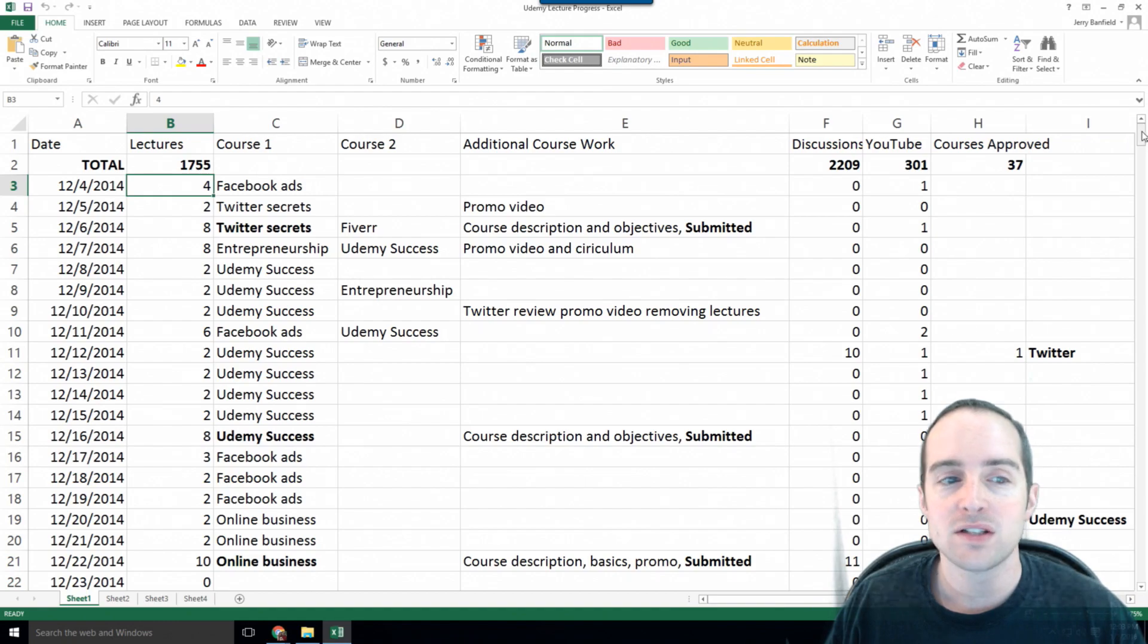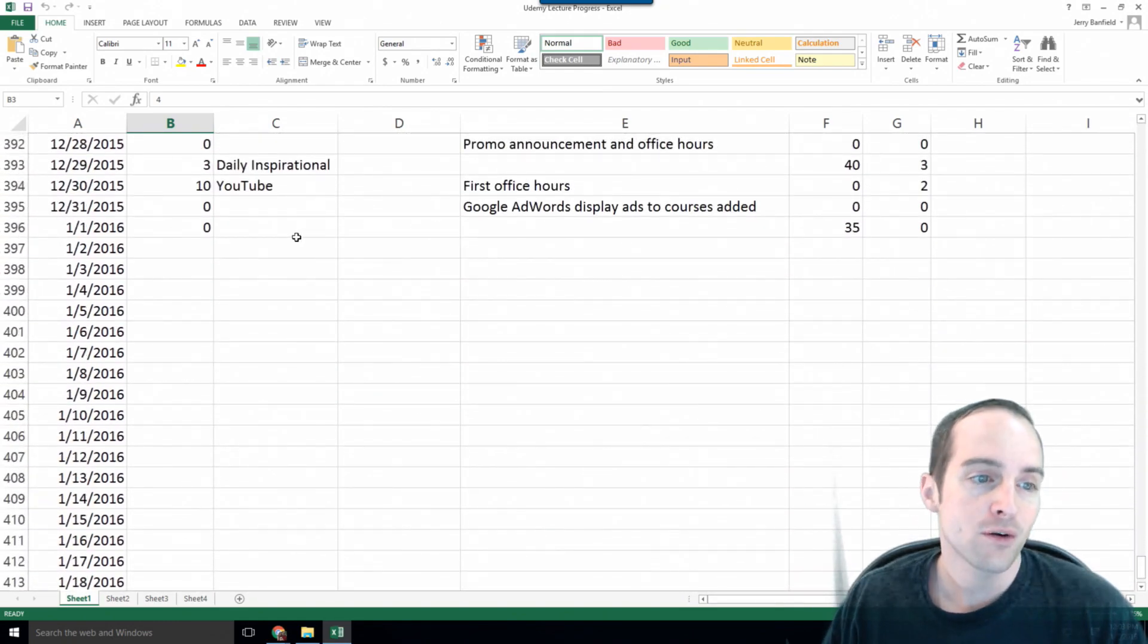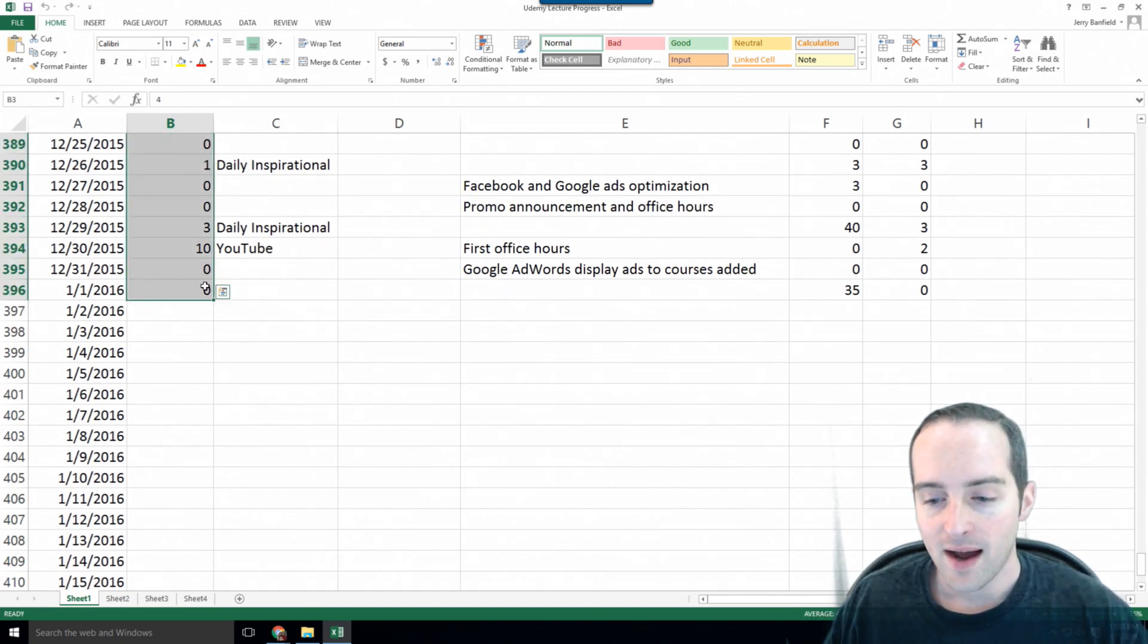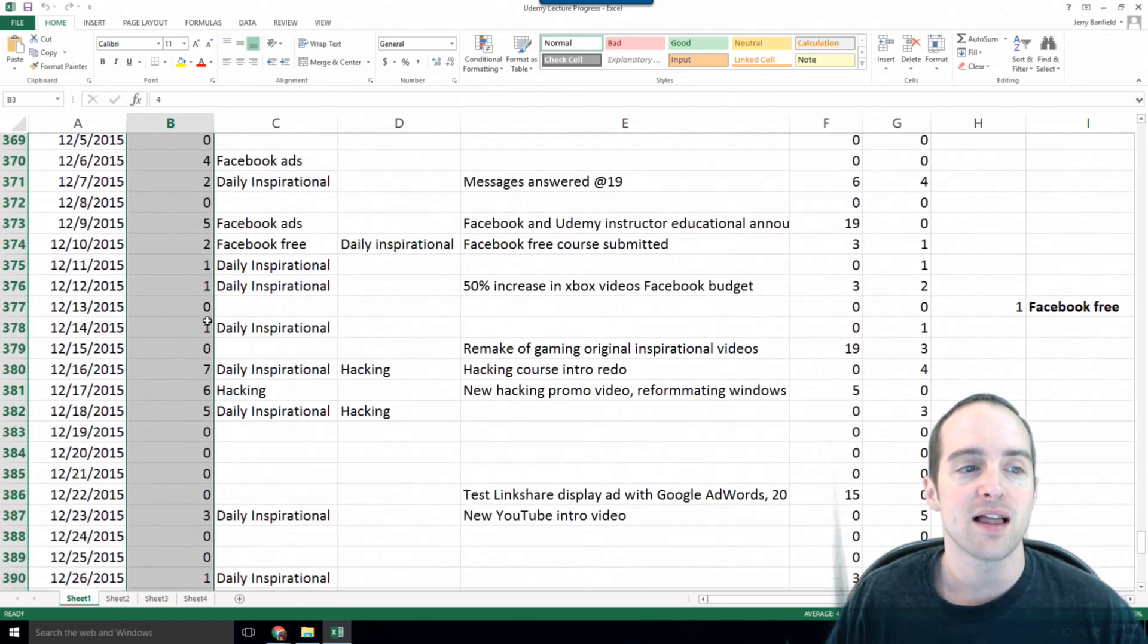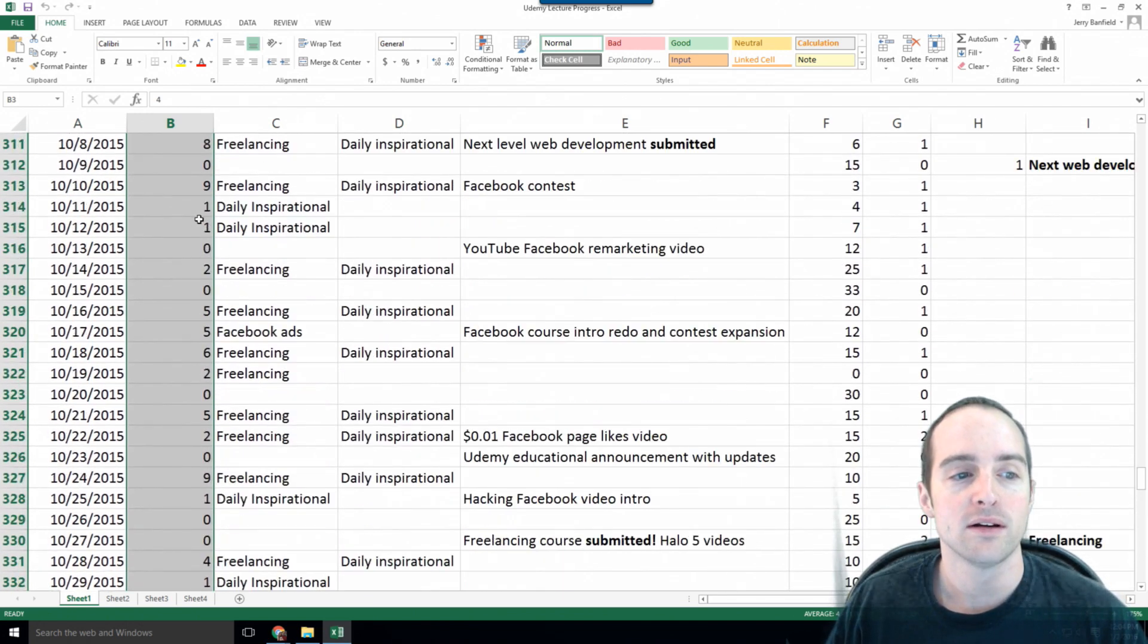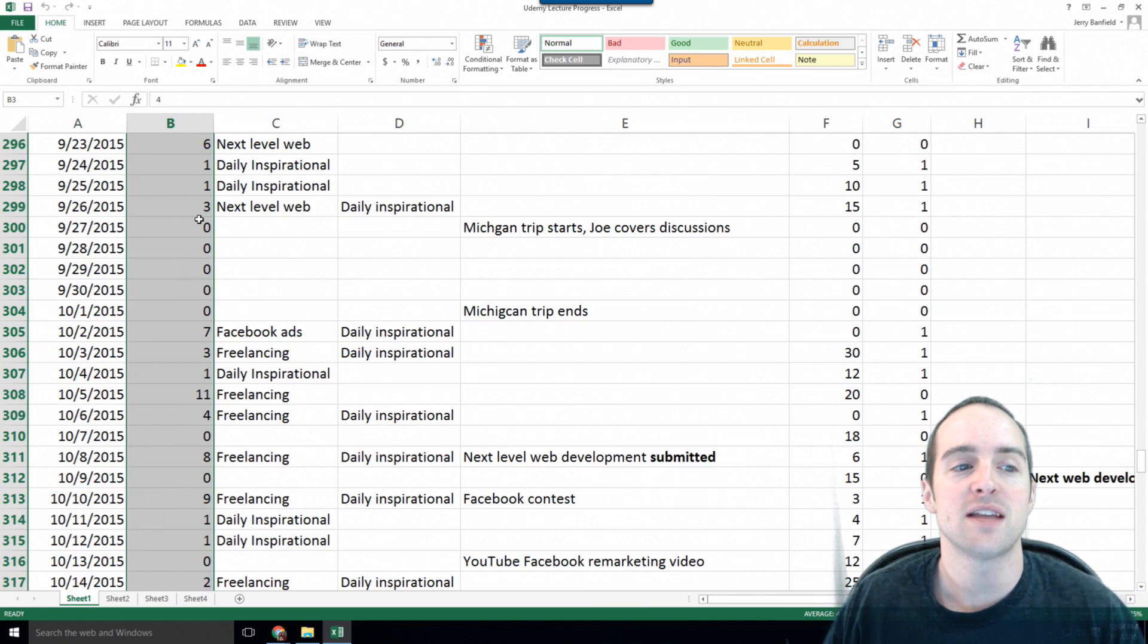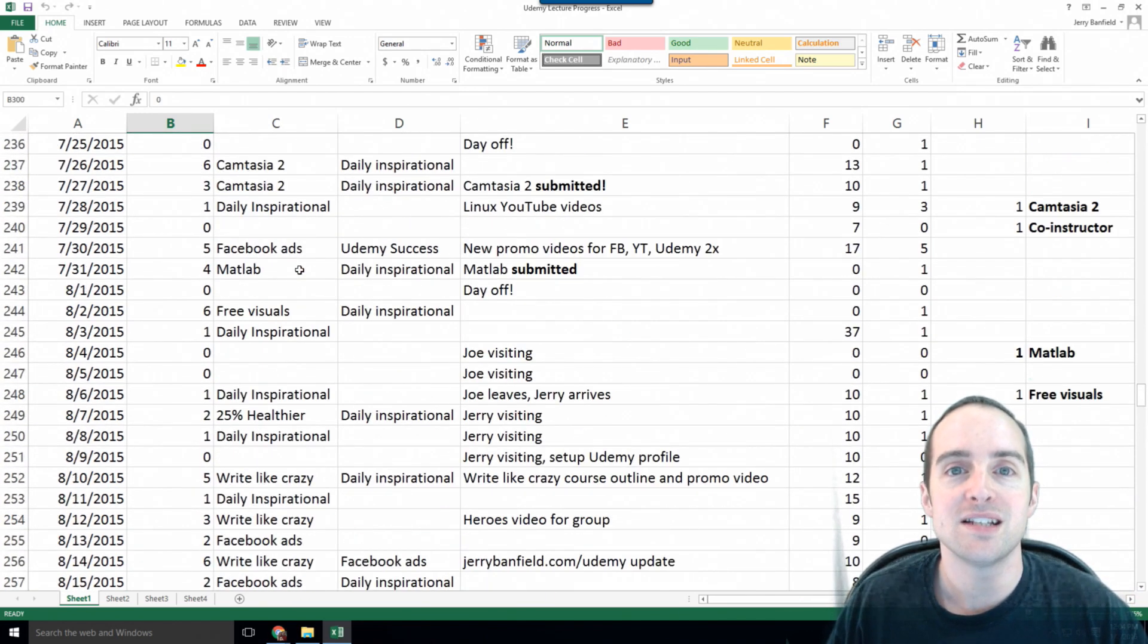What you'll notice, I'll scroll all the way to the bottom now to today, and you'll notice I didn't do any the last couple days. Today, I think this is the fourth or fifth I've done. I've averaged 4.4 lectures every single day on Udemy for the last year, and that's through having a child born, and that's through trips, vacations, everything else, and that's because this spreadsheet helps me stay disciplined.